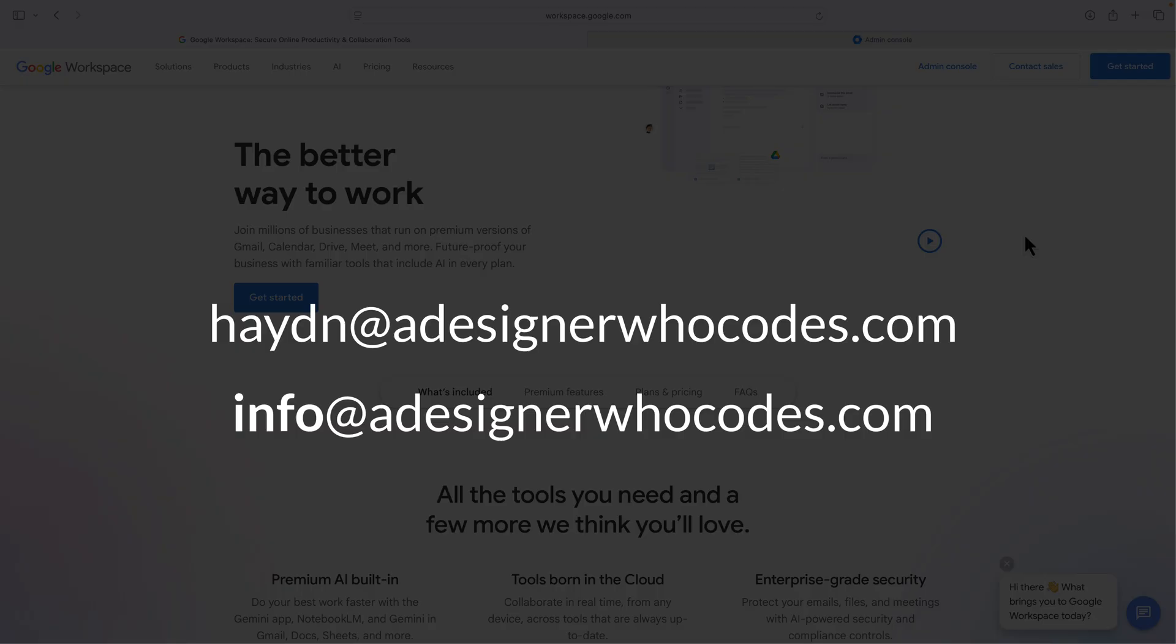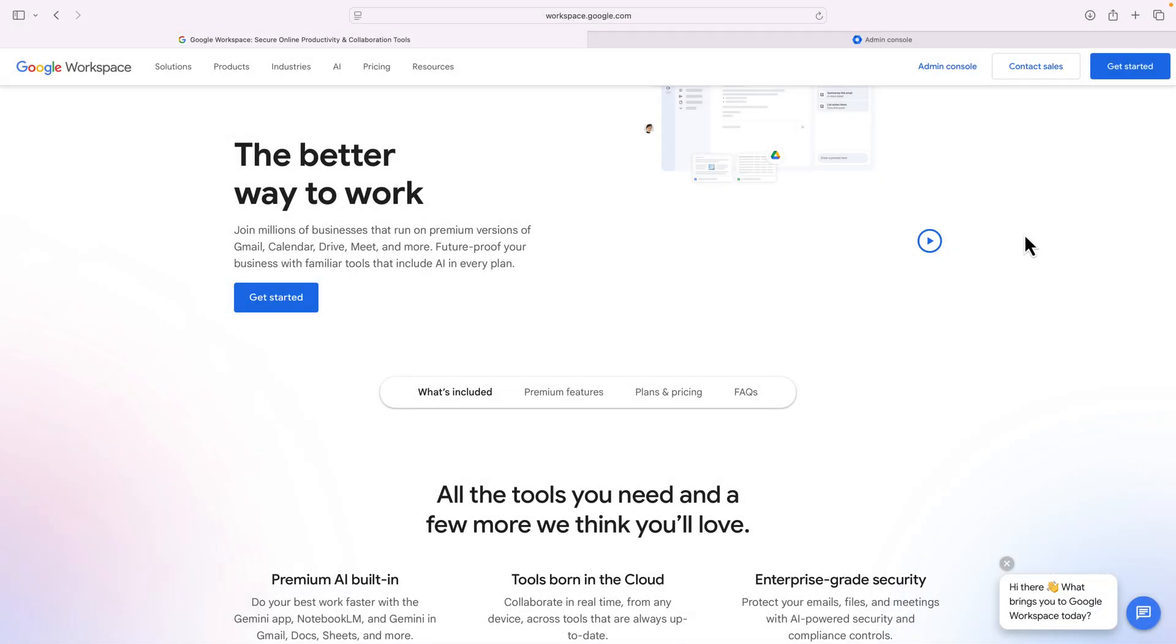Essentially, the main account, hayden@adesignerwhocodes.com, is the one I'm paying for and the aliases just feed information into that email address.